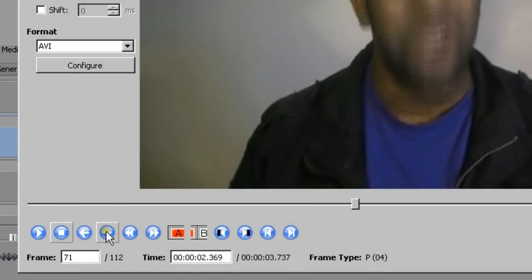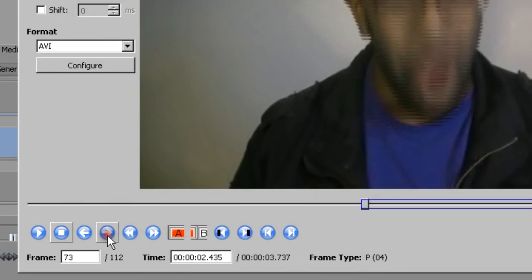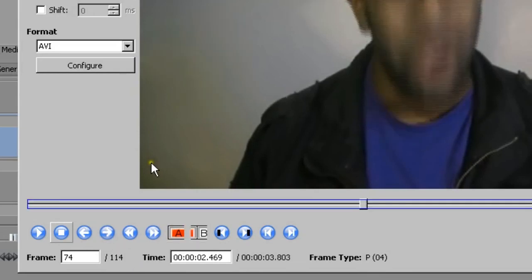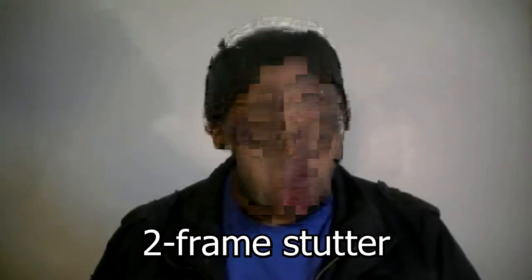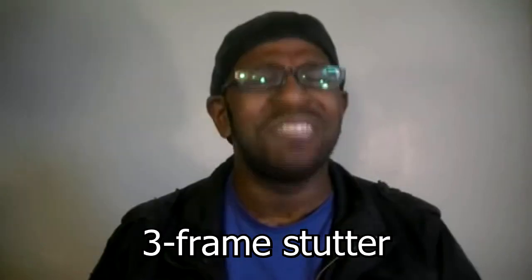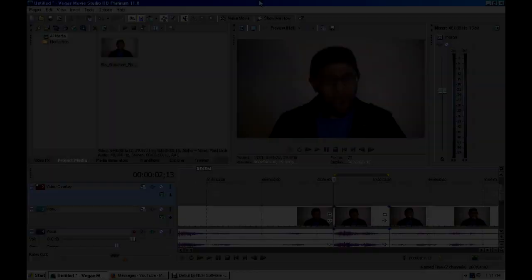Another cool trick you can do with data moshing is you can select two or three frames, copy and paste those, and it creates a stutter, which creates a different kind of data moshing effect.